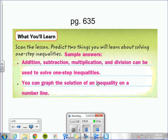Chapter 8, Lesson 7: Solve One-Step Inequalities. You can use addition, subtraction, multiplication, and division to solve one-step inequalities.